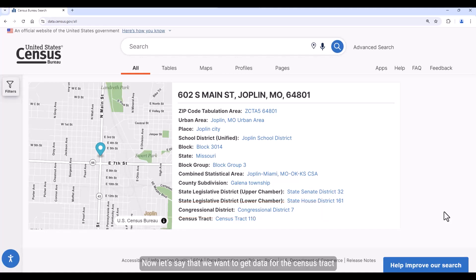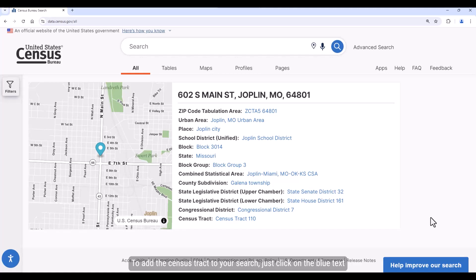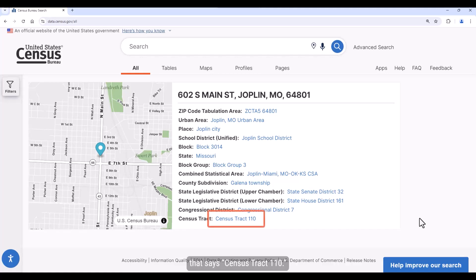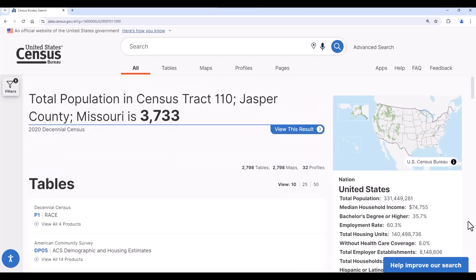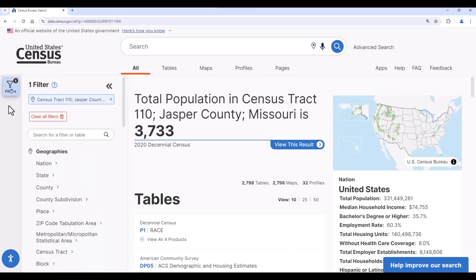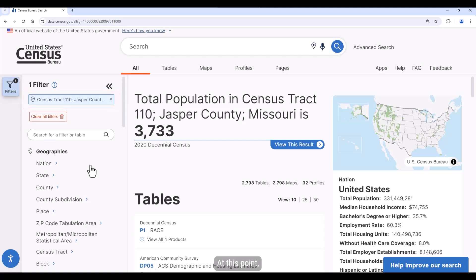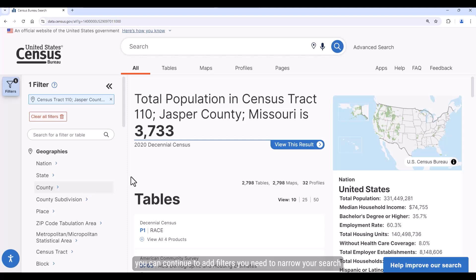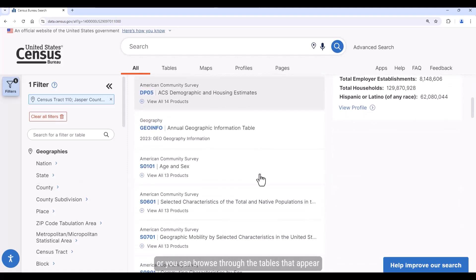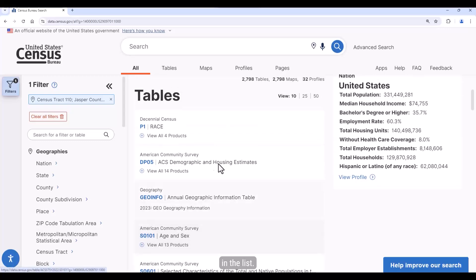Now, let's say that we want to get data for the census tract this address is in. To add a census tract to your search, just click on the blue text that says census tract 110. You can see that it adds it as a filter chip to your search. At this point, you can continue to add filters you need to narrow your search, or you can browse through the tables that appear in the list.